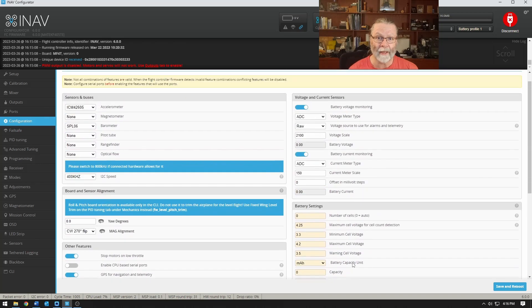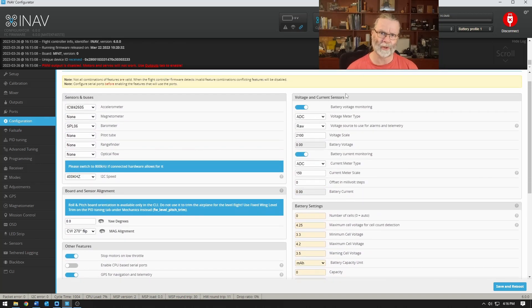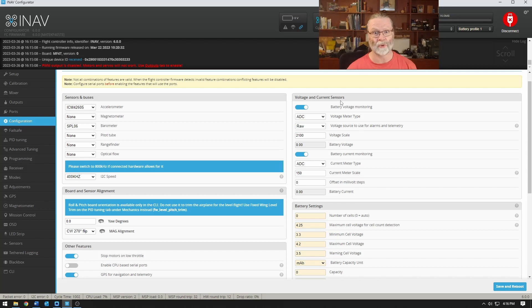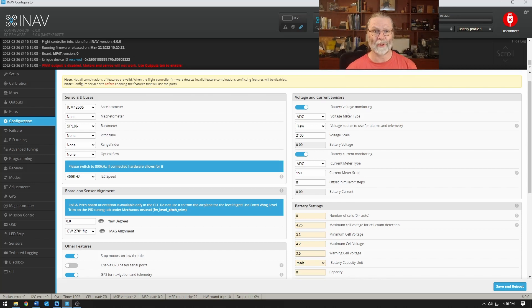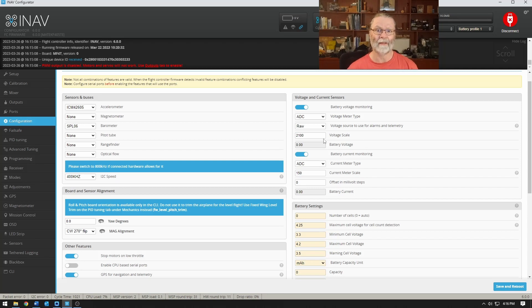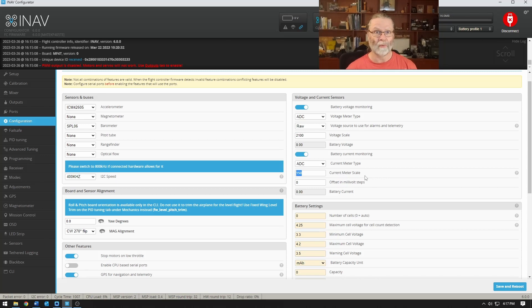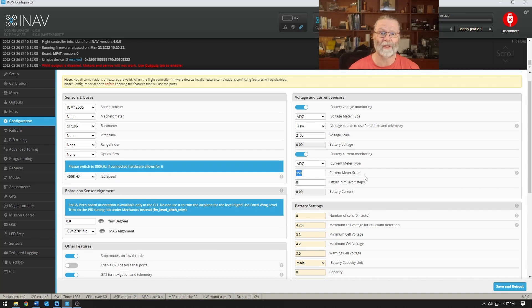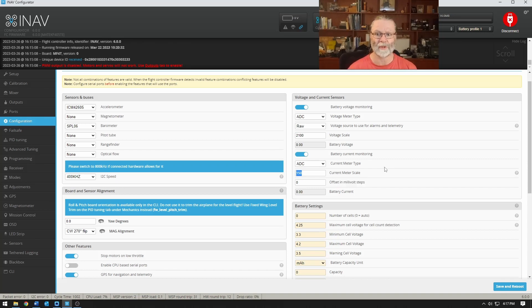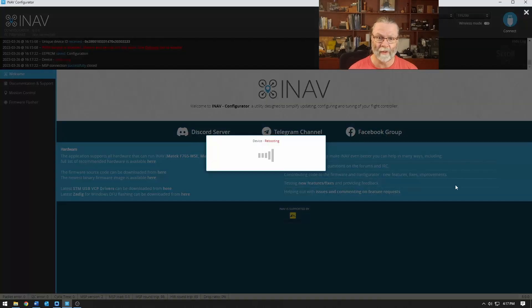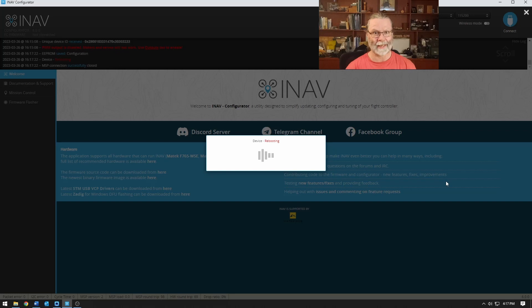We'll come back up here to the top and we'll take a look at voltage and current sensors. These are specific to every individual flight controller so you need to look it up for your particular brand and model, but in my case with this Matek WMN 2100 is the correct voltage scale and 150 is the correct current meter scale and so those are fine. If they are different for your flight controller you would need to set those as is appropriate for yours. And that is the last thing that we need to do on here except save and reboot to complete the initial setup.